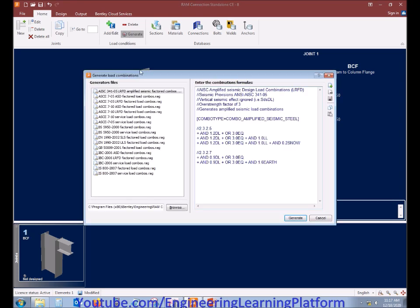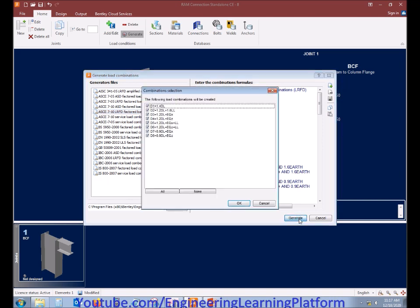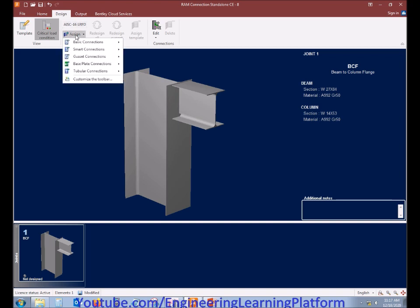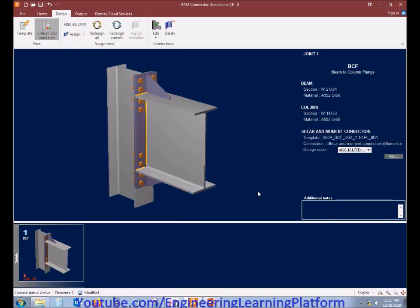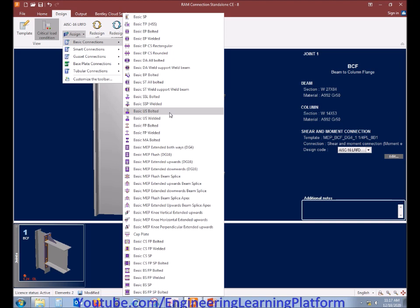Generate the default design combinations — the load combinations have been generated for the defined load cases. For the basic MEP extended both ways — DG4 connection is always extended both ways. In the next video I will discuss DG16, where there is an extension option for top or bottom. Since we are concerned with DG4 connection in this video, there is only one option: extended both ways.